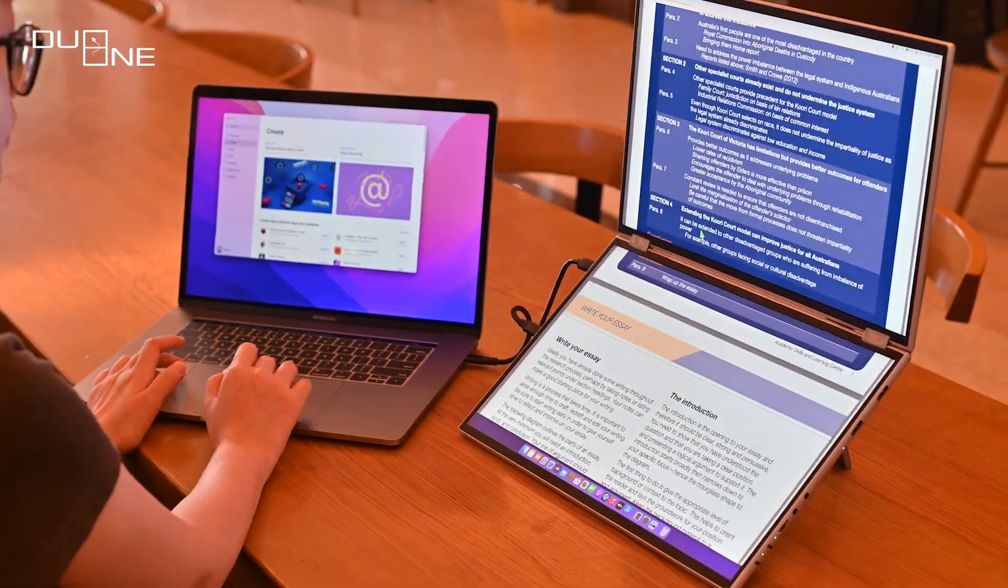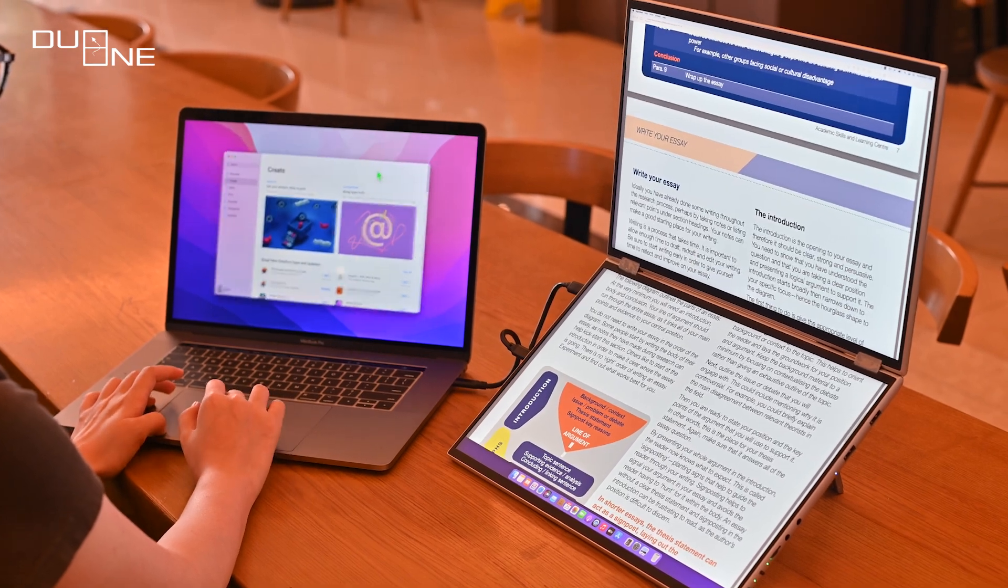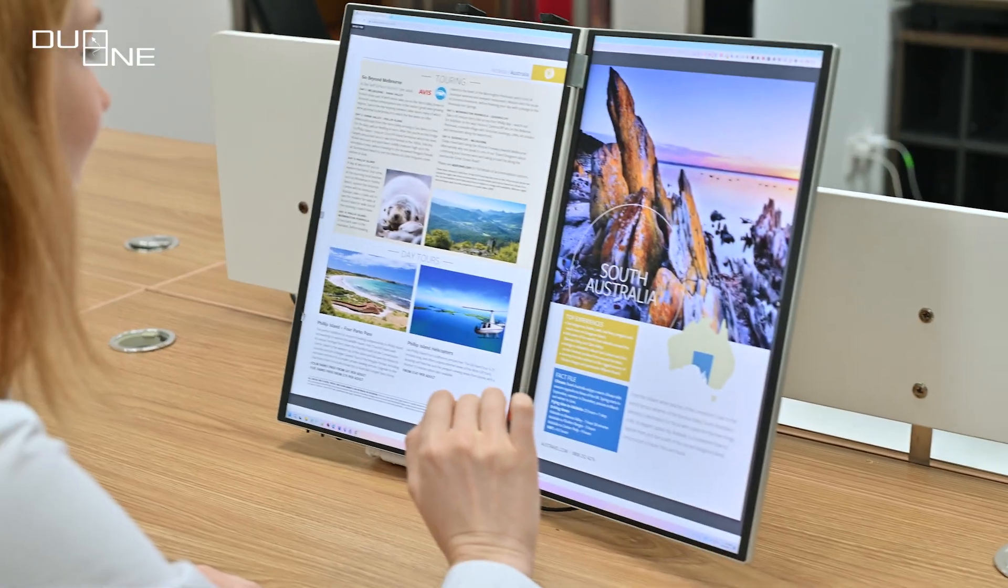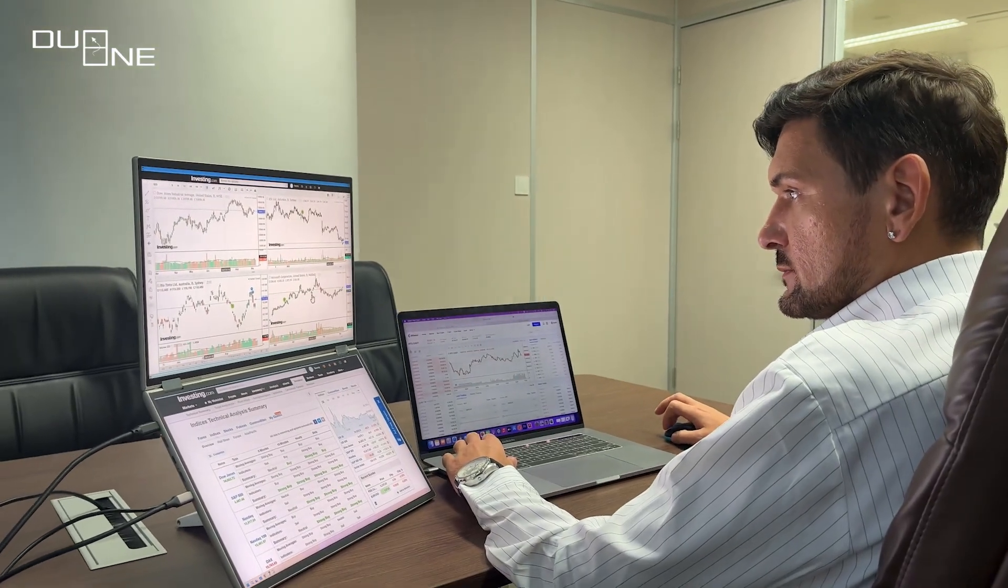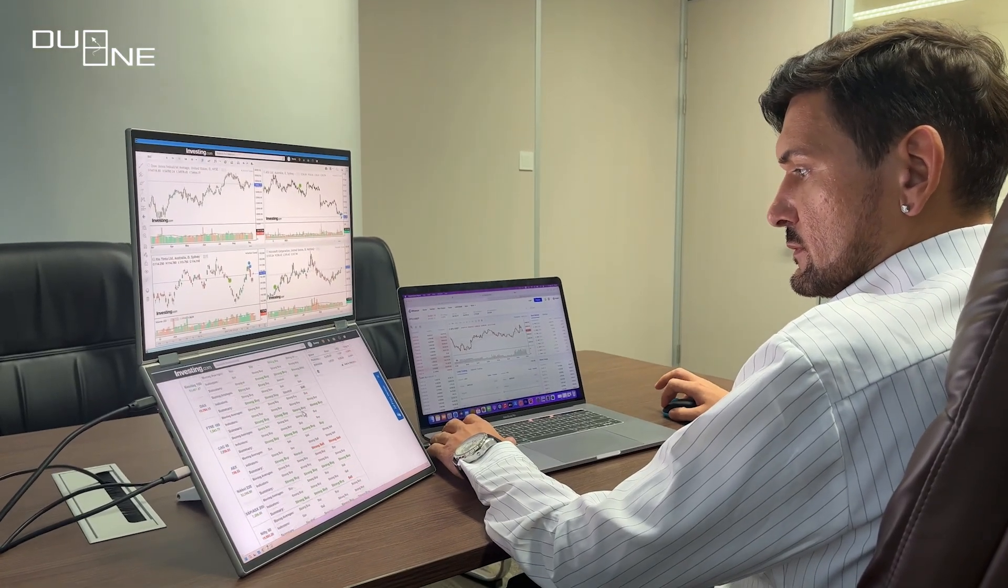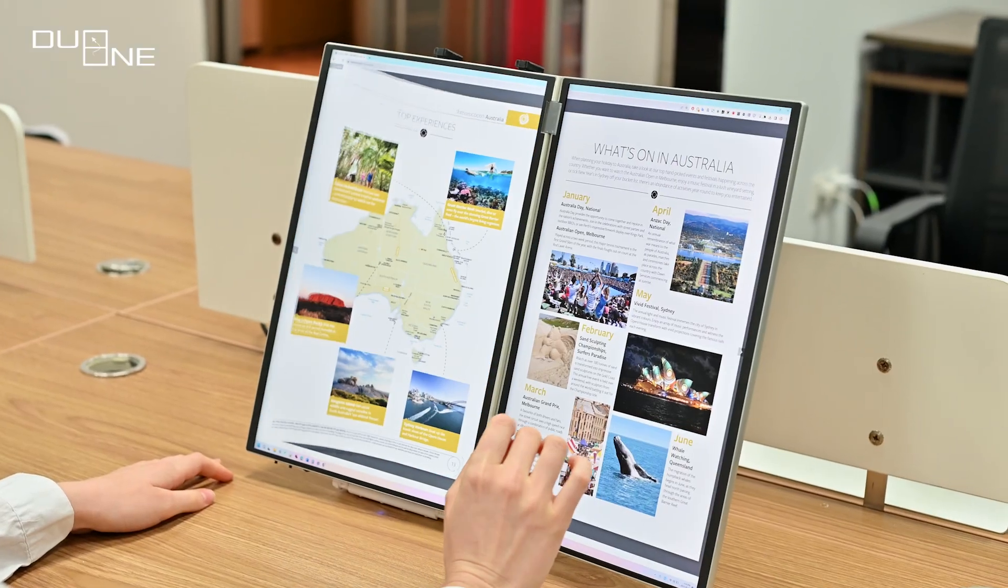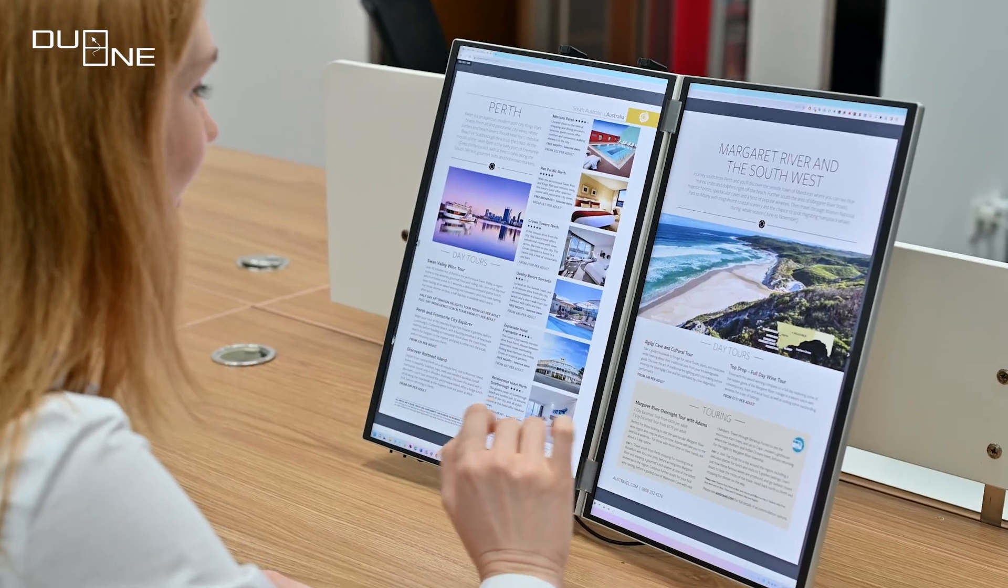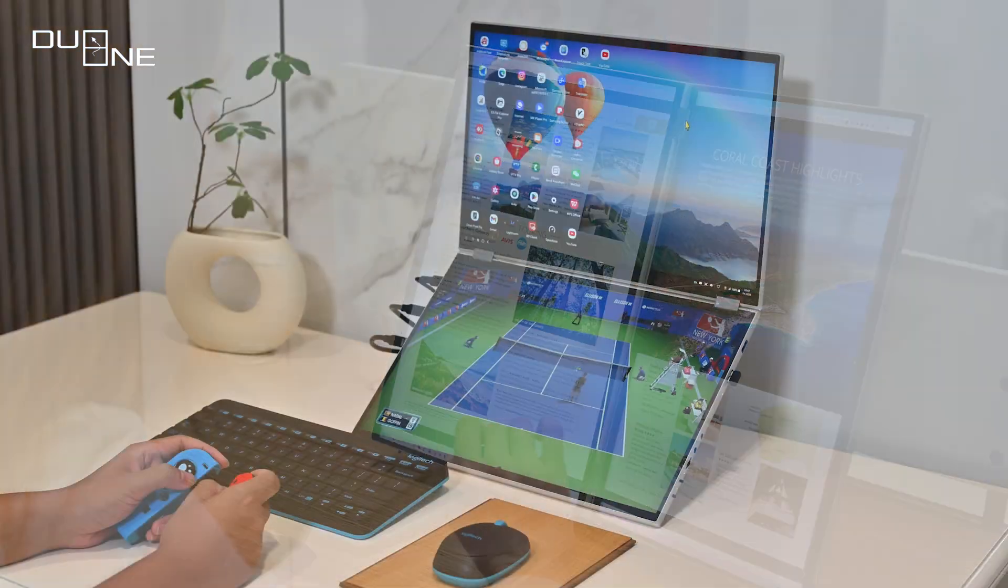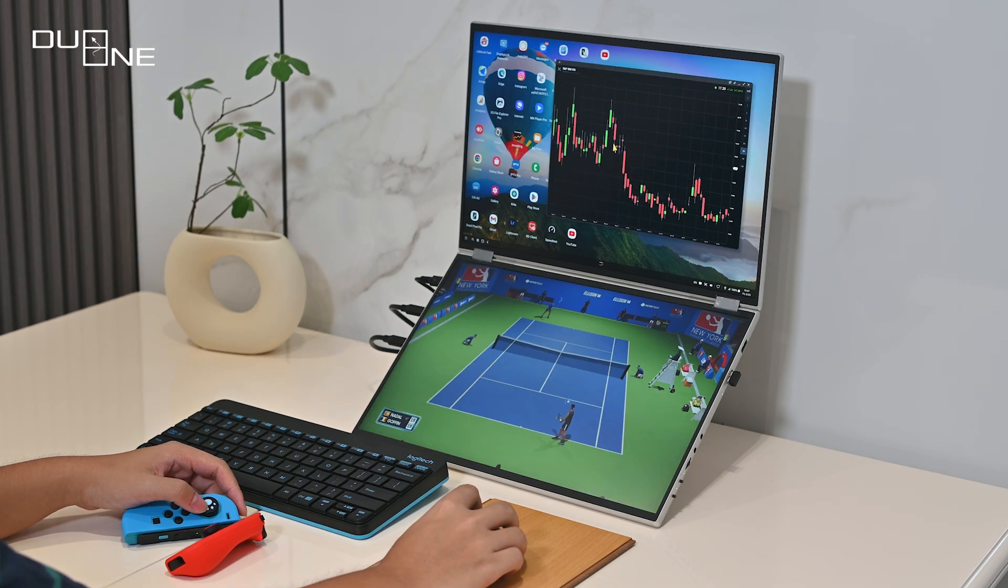Versatility is key, and DuoOne delivers. From one-screen mode to book mode, your workspace adapts to your needs. Effortlessly handle multiple screens and watch your creativity unfold. To elevate your reading experience in book mode, we've introduced an online tool that transforms any PDF into a captivating book-style format.